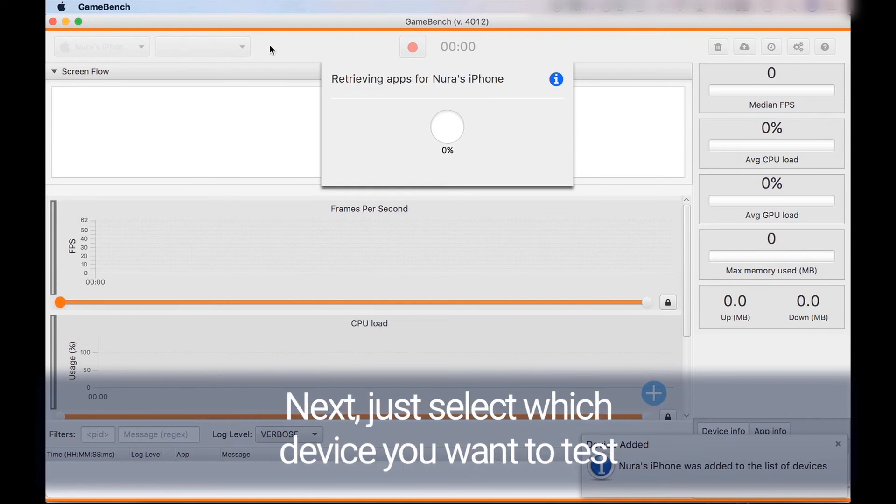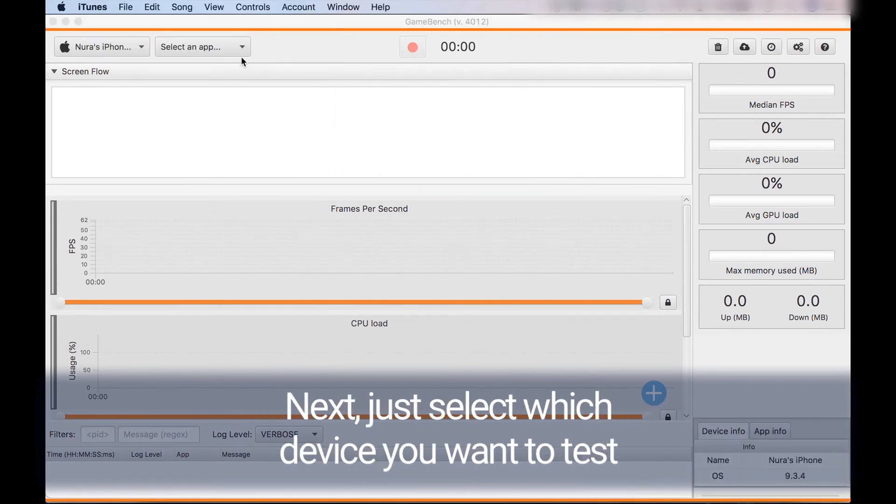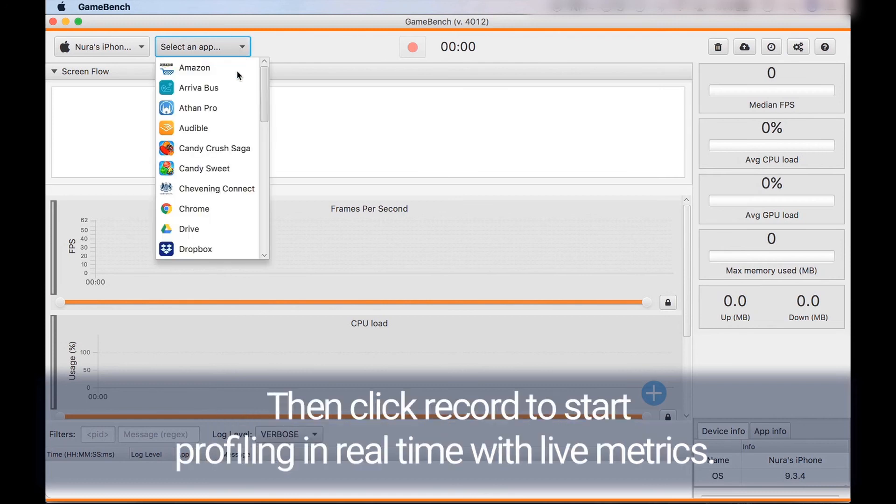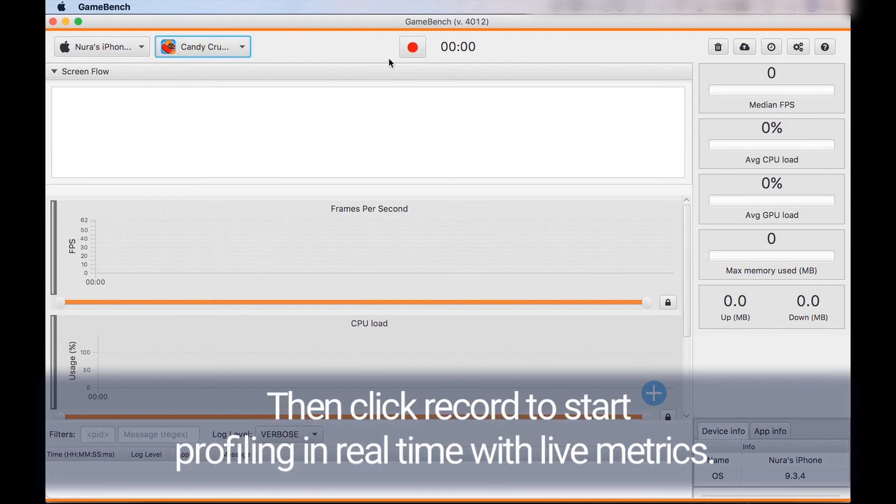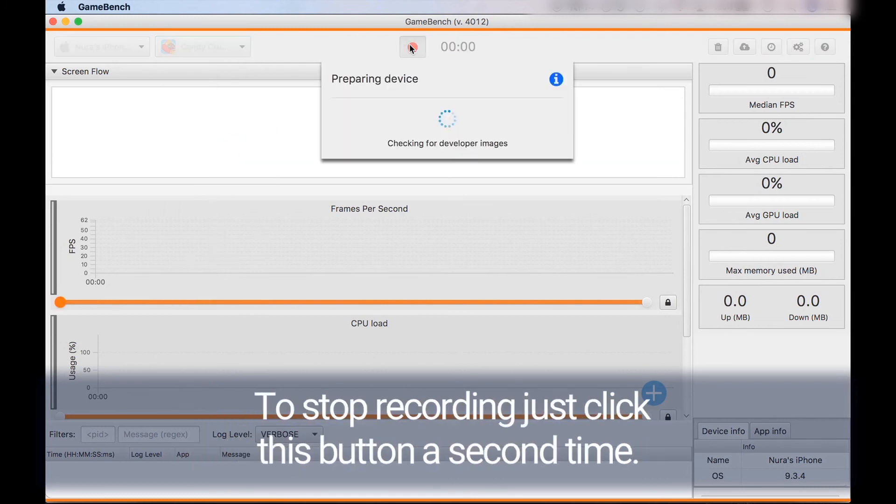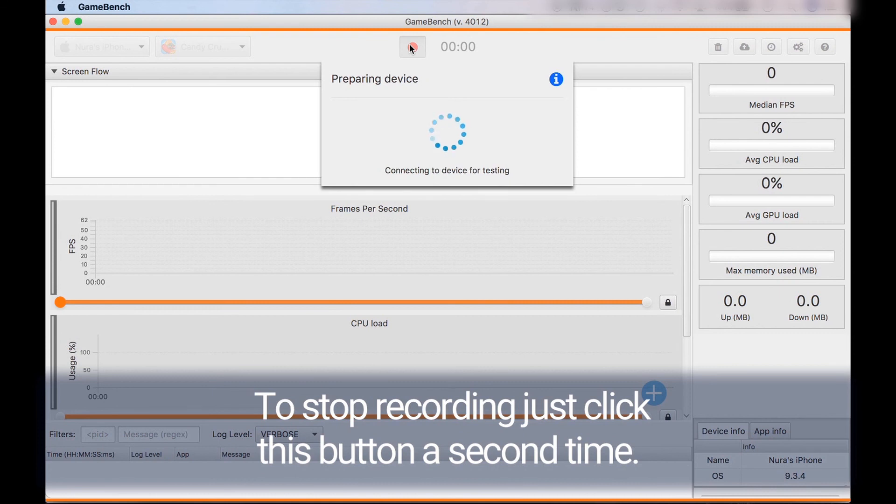Next just select which device you want to test, select what app you want to test, then click record and start profiling in real time with live metrics. To stop recording just click the button again for a second time.